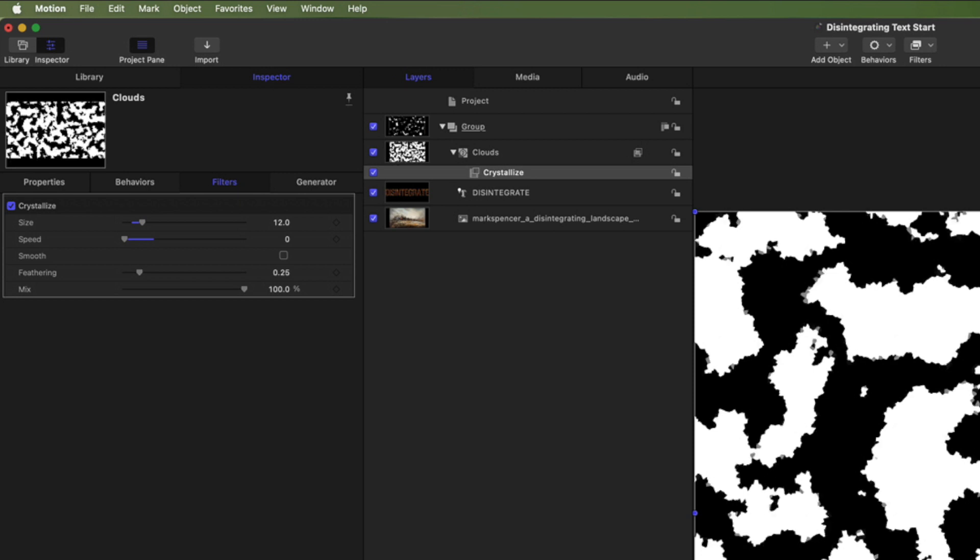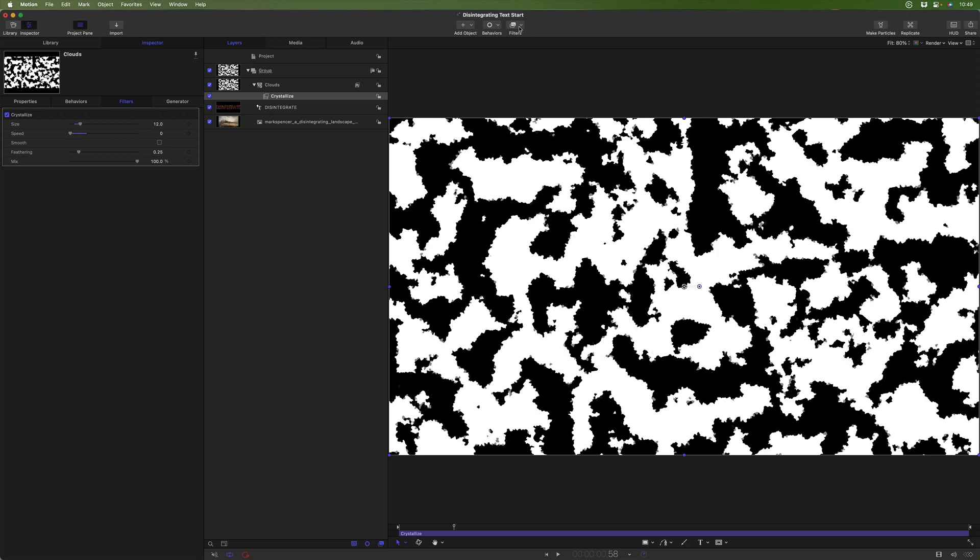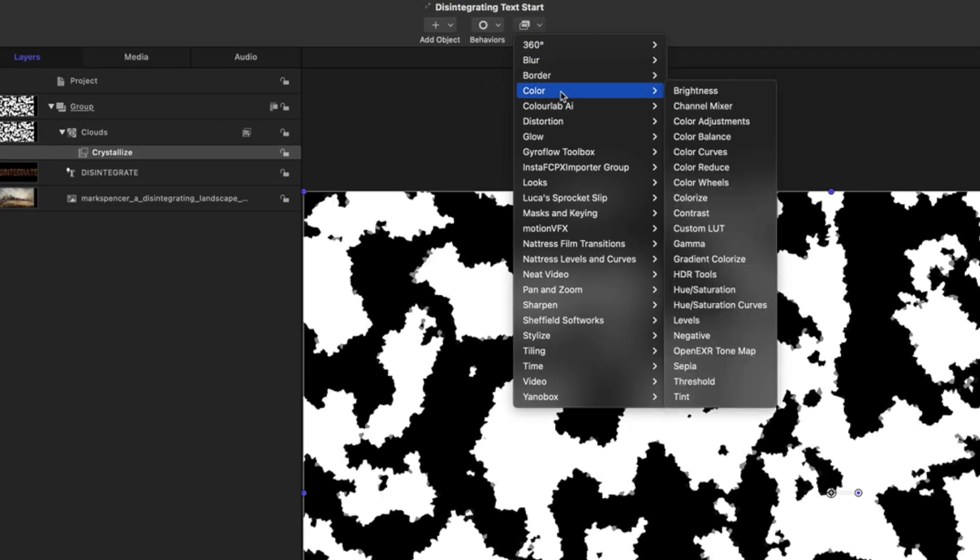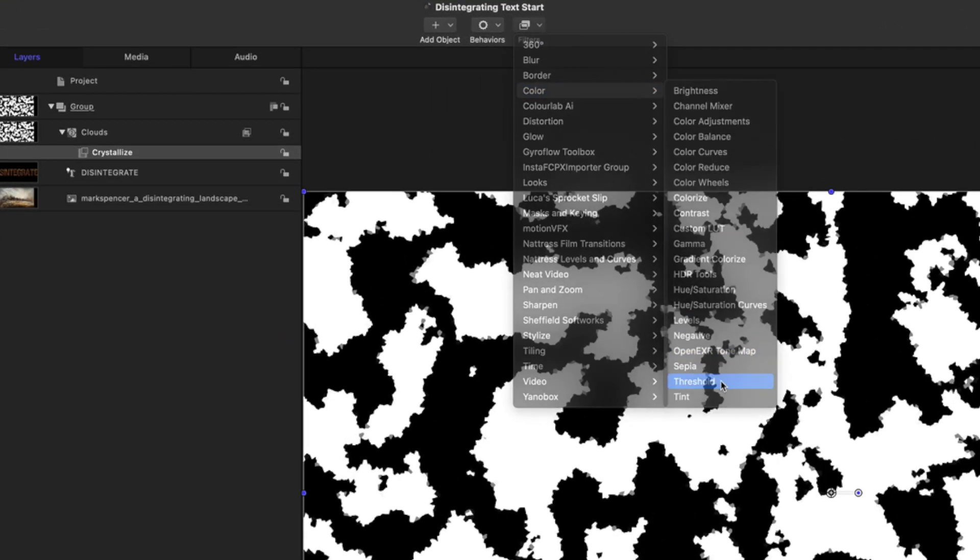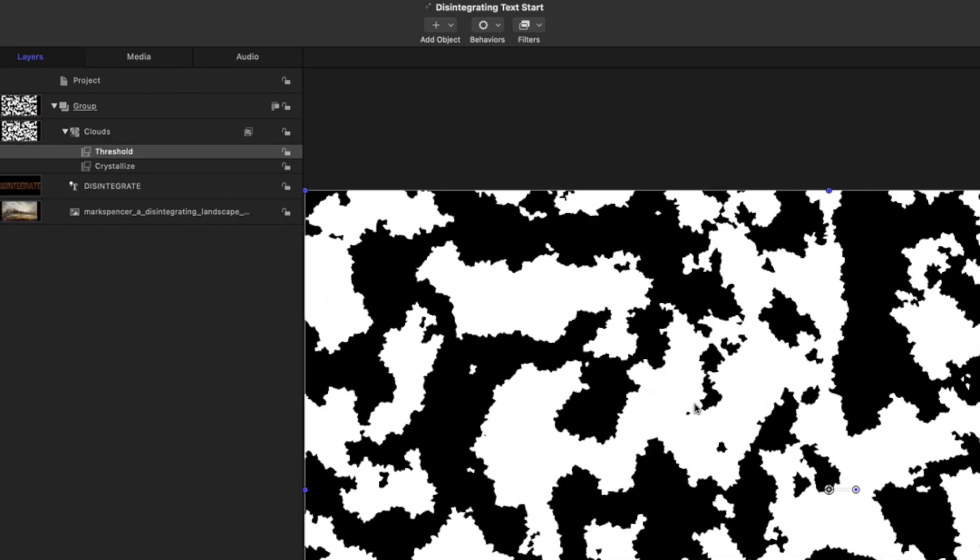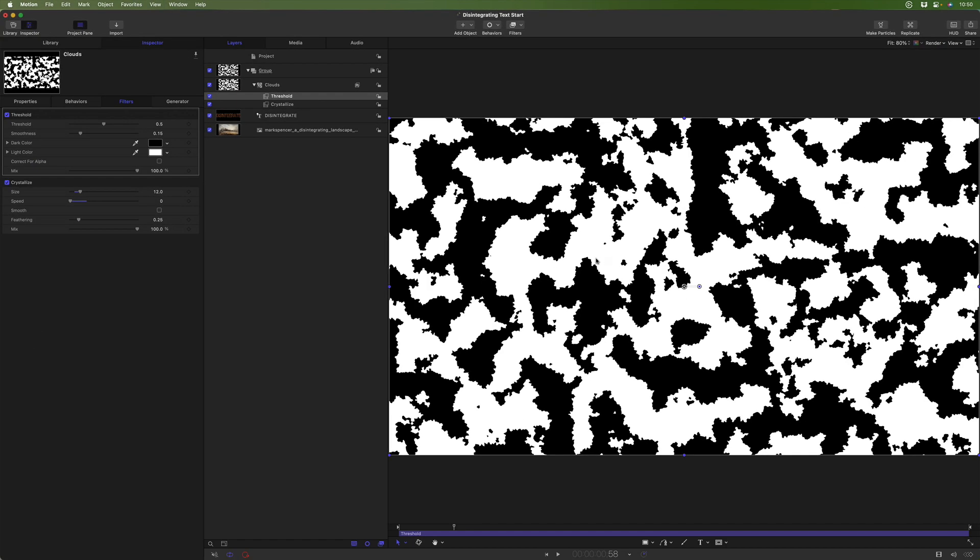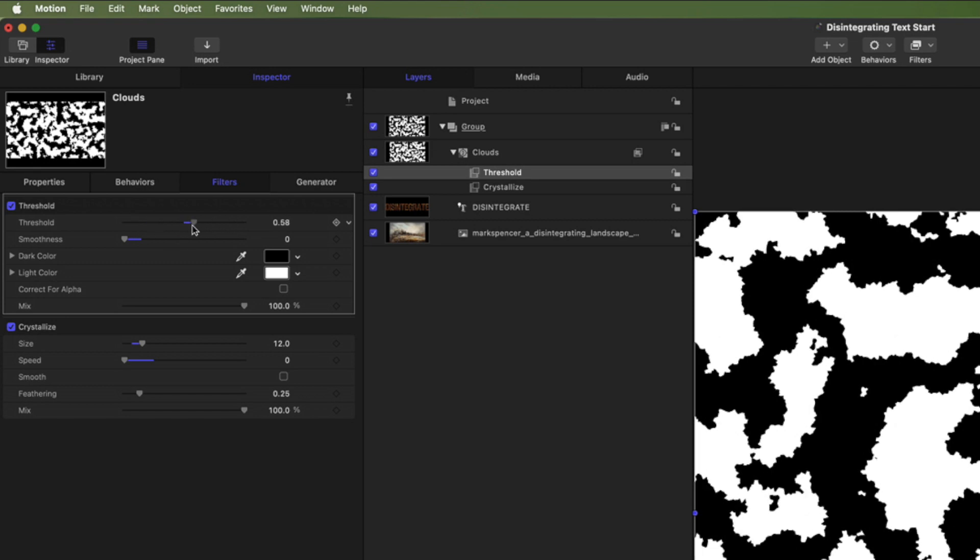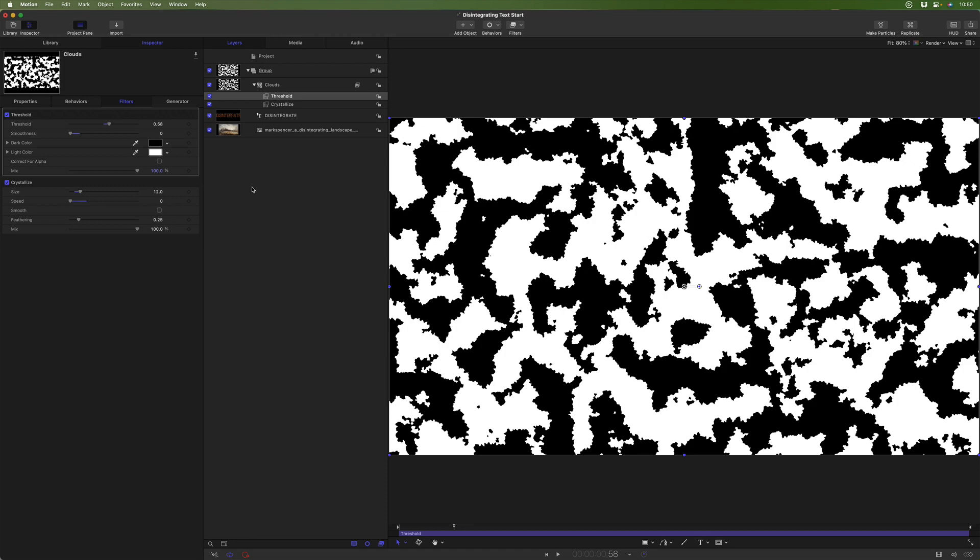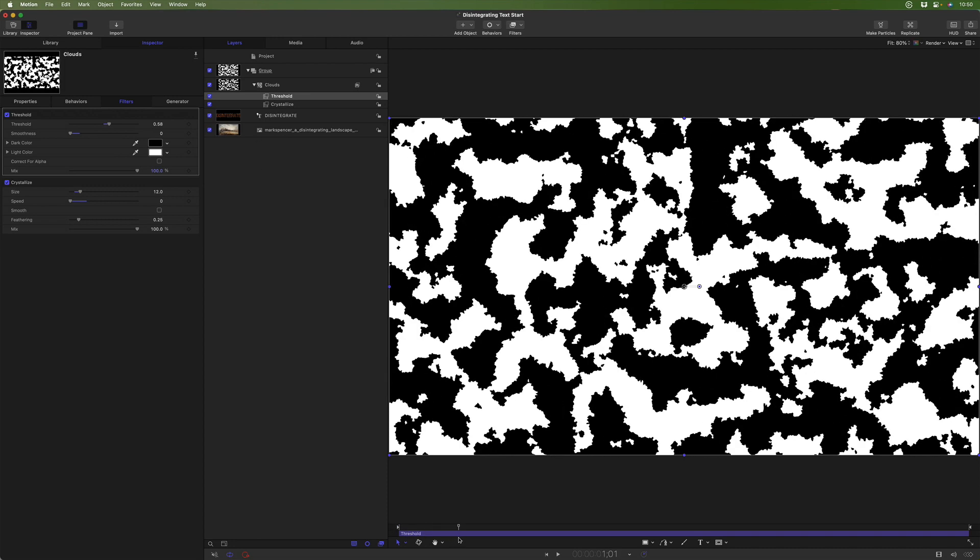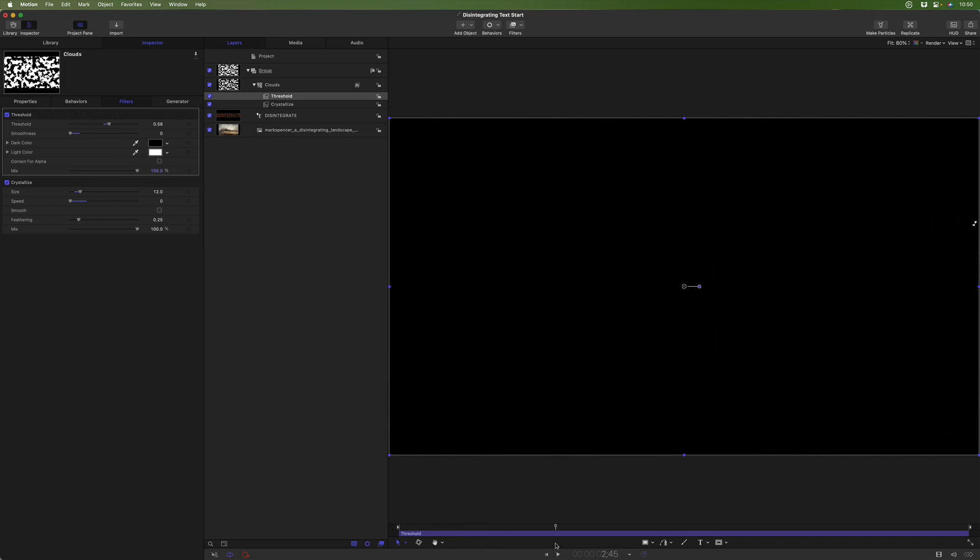And you'll notice though that there's a little bit of gray in these. And we really want pure black and white because gray will be partially transparent on our text. So to fix that, I'm going to go to filters, color, and choose the threshold filter. And you can see right away it knocked all of that out. We could play with the smoothness and the threshold level if we needed to get rid of more, but that looks pretty good right now. So now we have this animation from all white to all black.